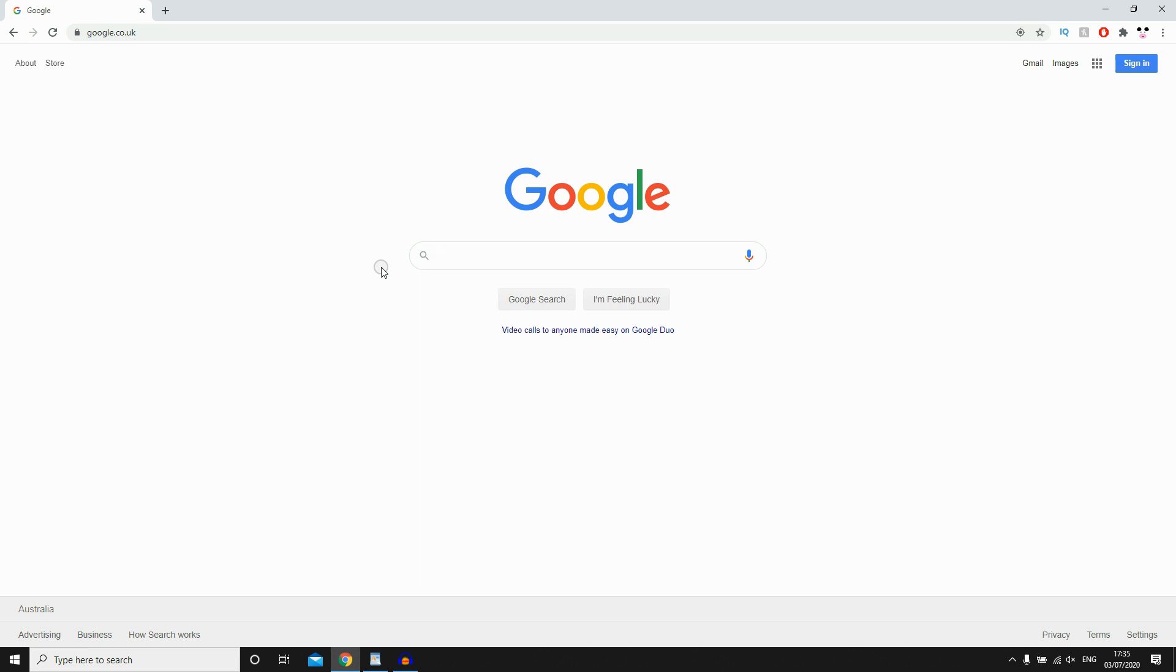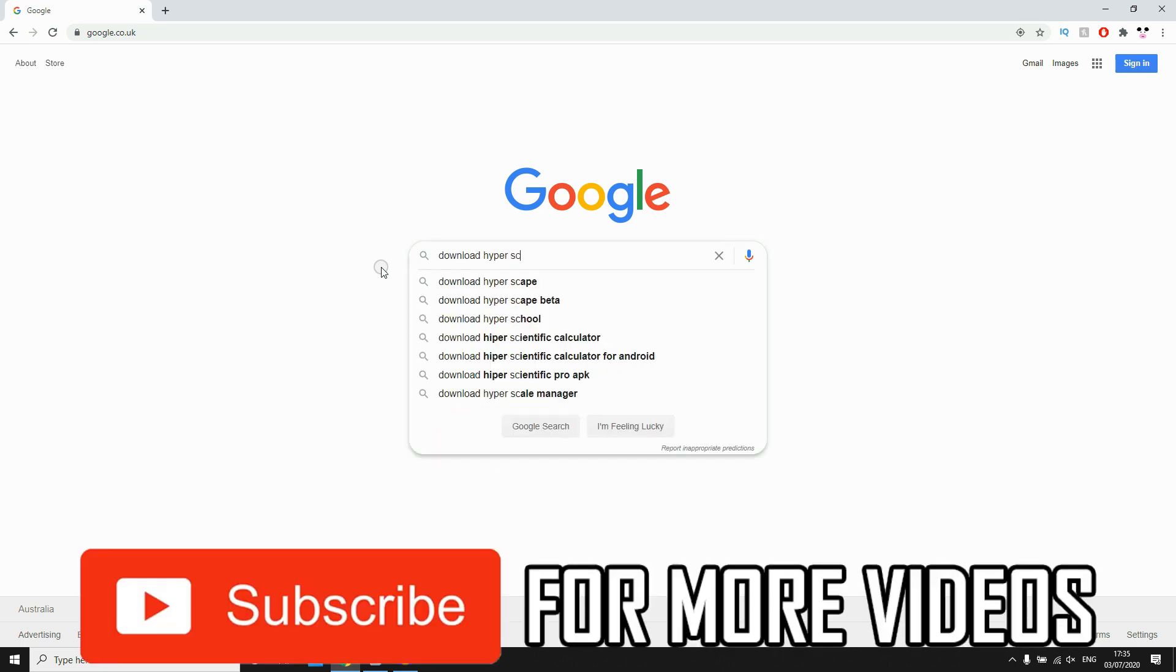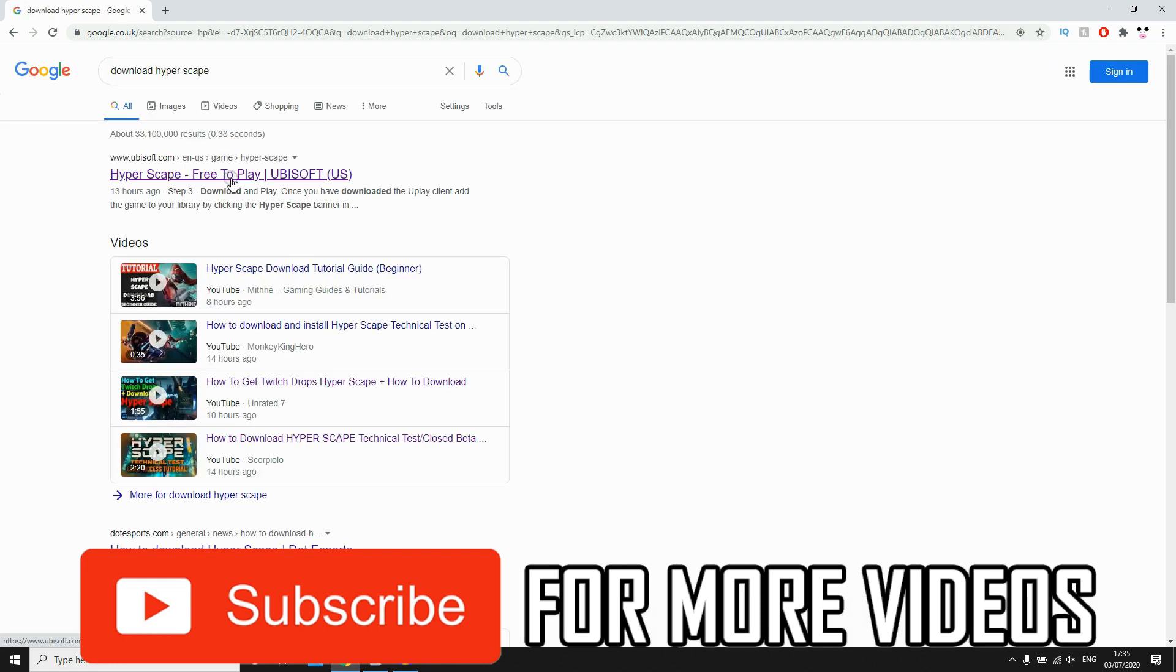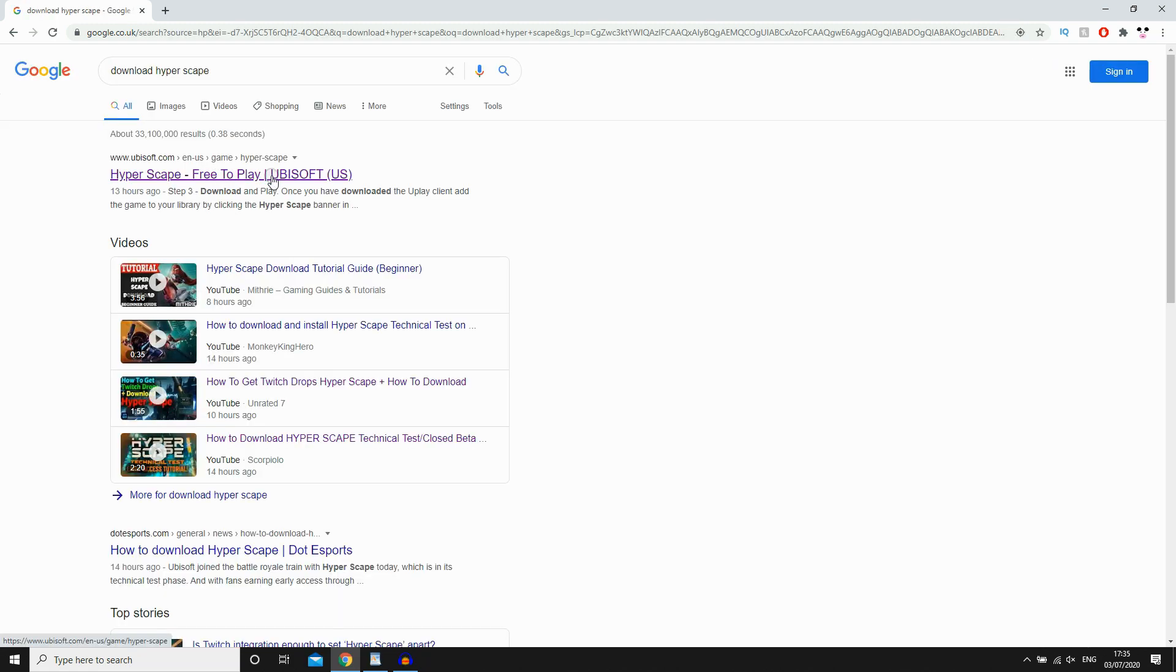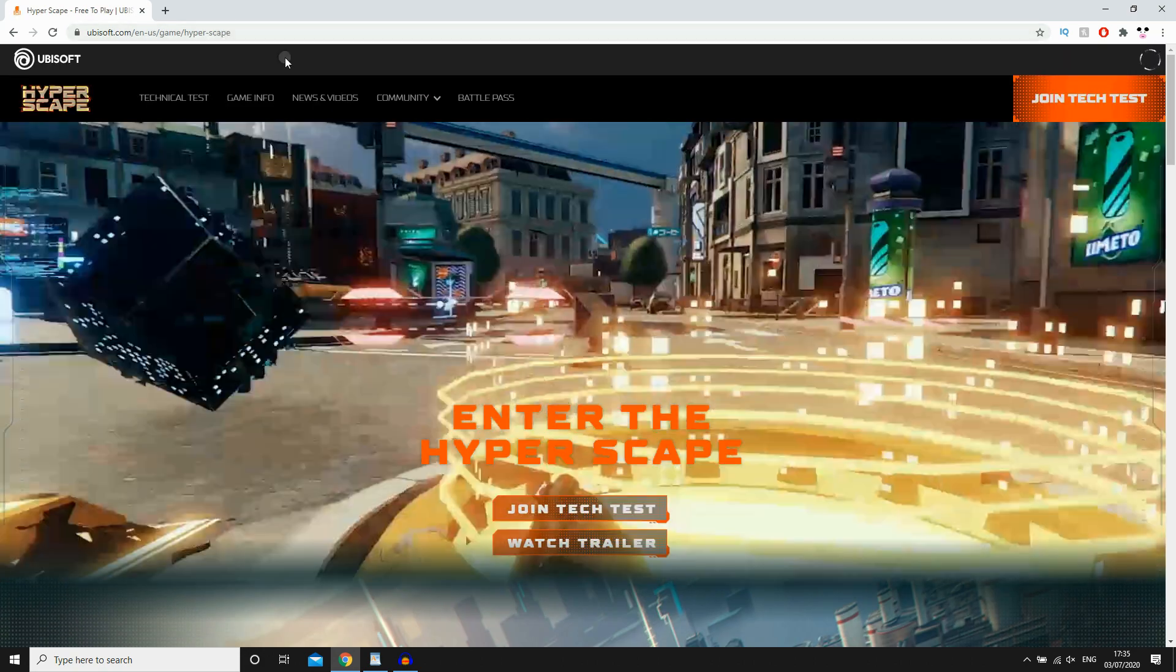So first of all, if you're on Google, just go ahead and type in Download Hyperscape. Then you need to click on the link that's probably going to be the first one. If not, just use the URL as you'll see on screen once you see Ubisoft.com at the top there.